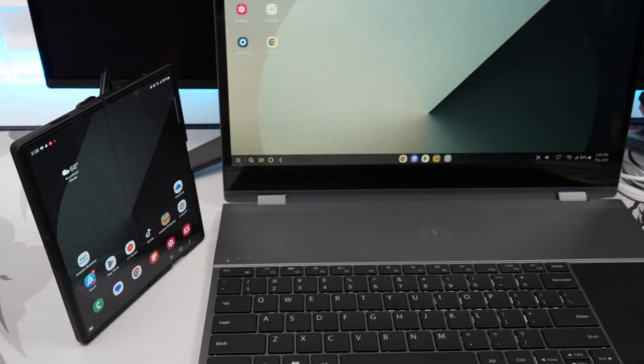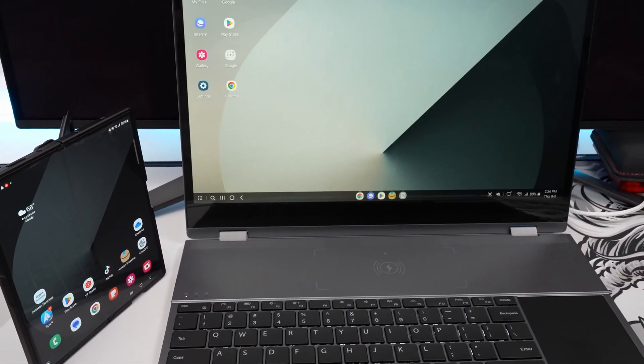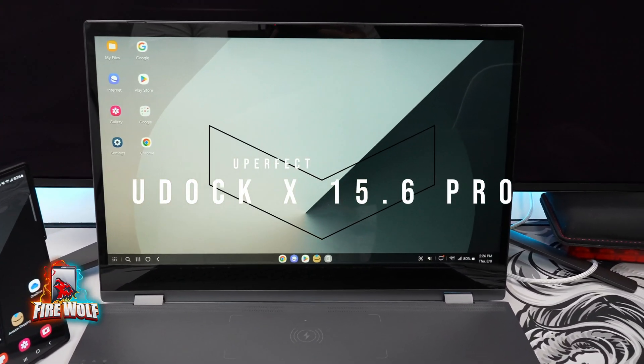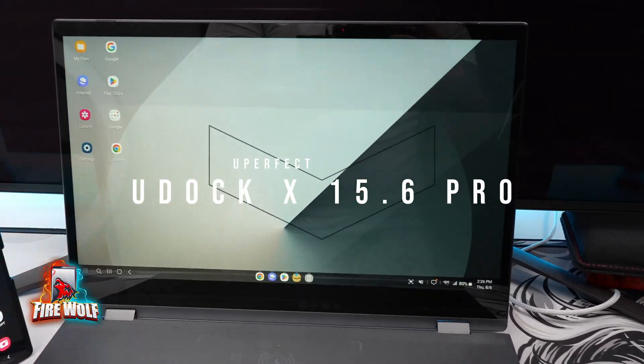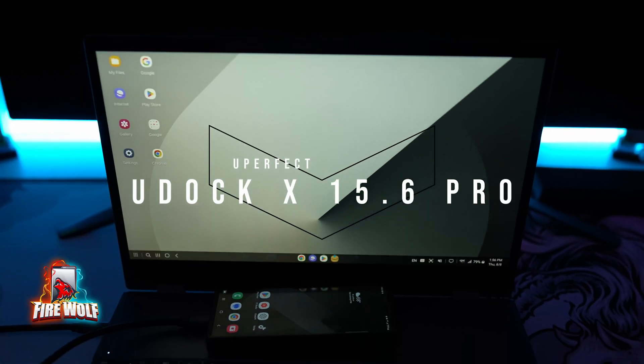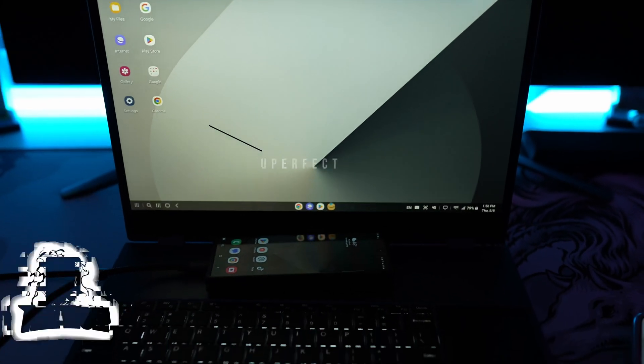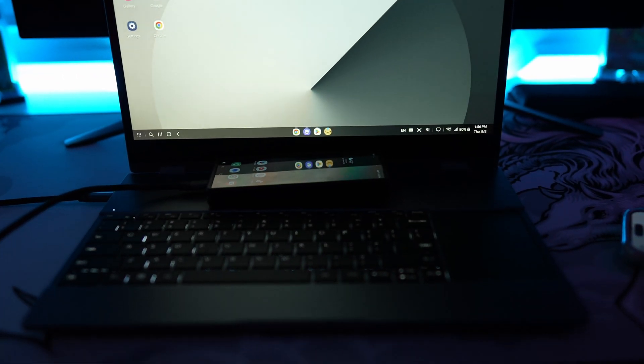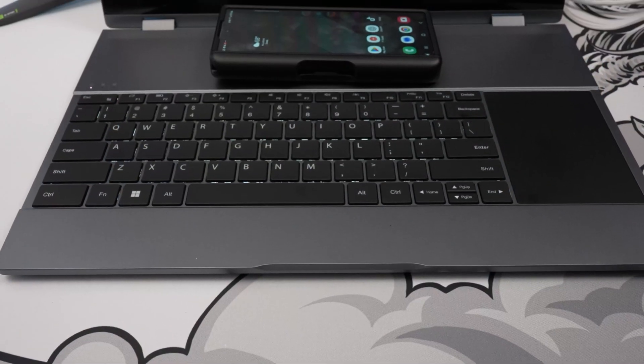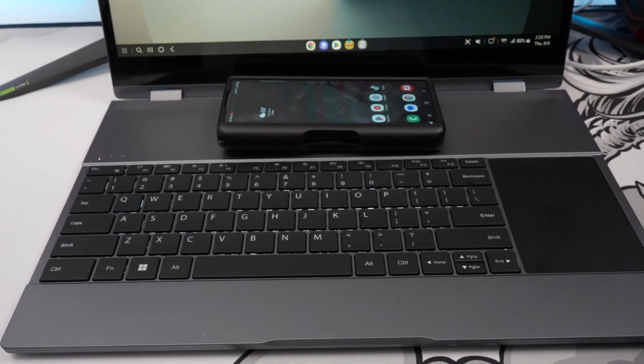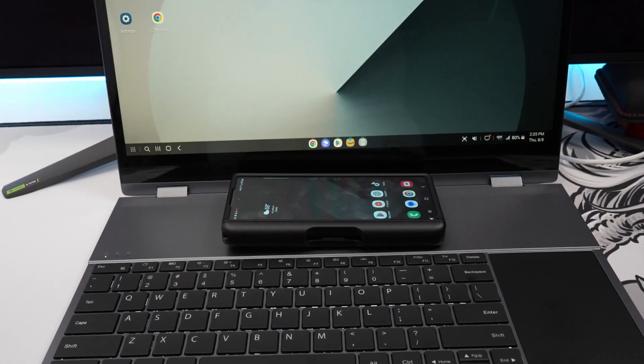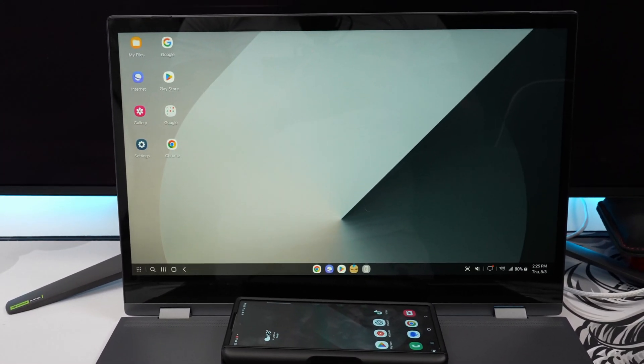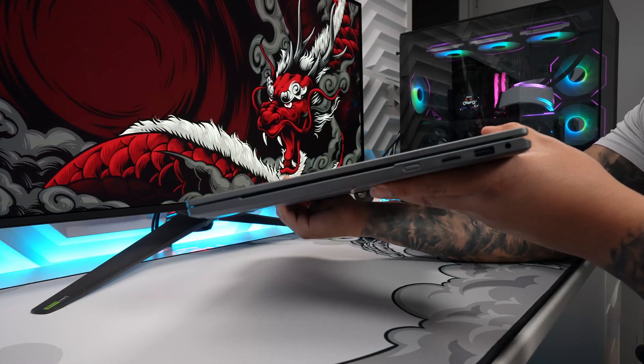What's up guys, Firewolf here showing you the UPerfect U-Doc X 15.6 Pro. This is a wireless laptop-style monitor designed to seamlessly integrate with Samsung DeX, turning your Galaxy into a full-fledged desktop experience.